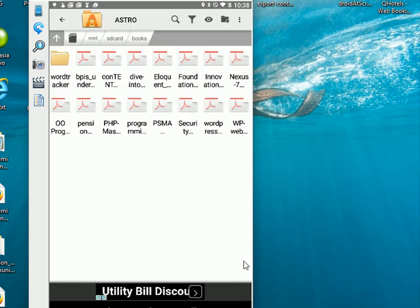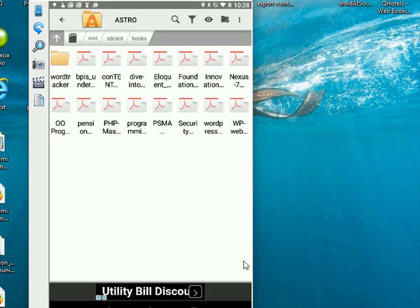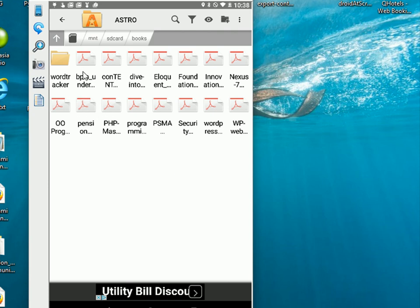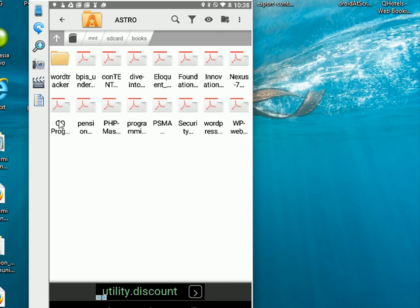And there it is there. Now if I just wanted to move the files between folders on the tablet itself, again I'd go through the selection process. So let's select this file here.